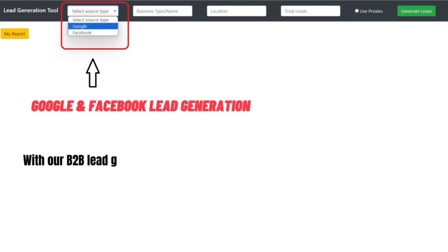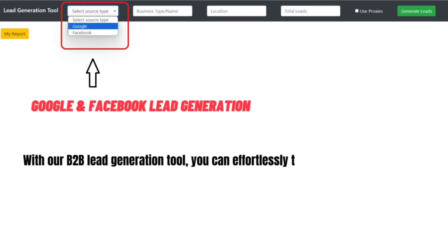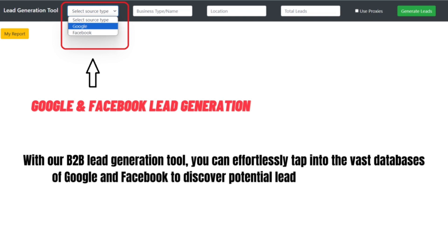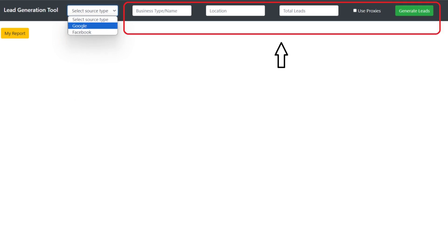Feature 1: Google and Facebook lead generation. With our B2B lead generation tool, you can effortlessly tap into the vast databases of Google and Facebook to discover potential leads for your business.